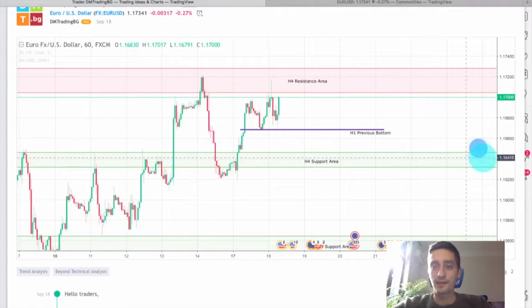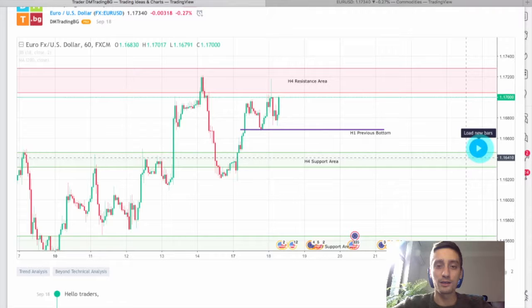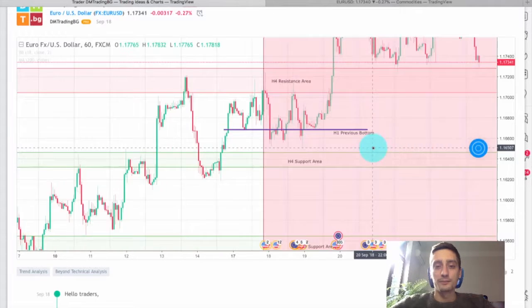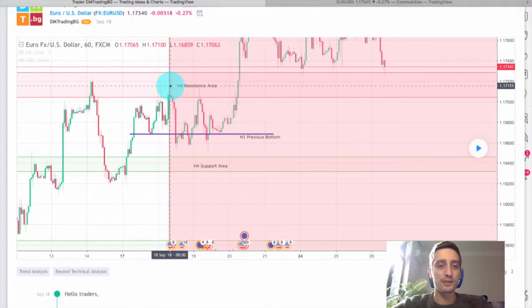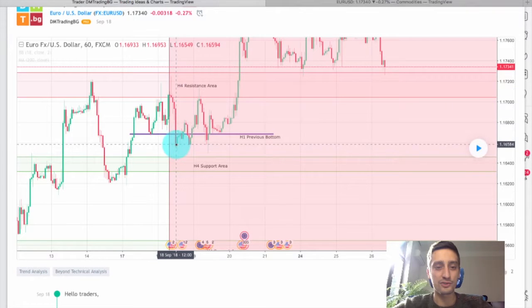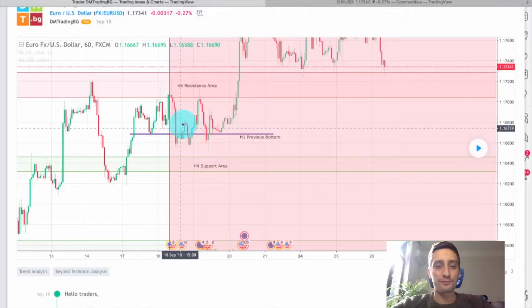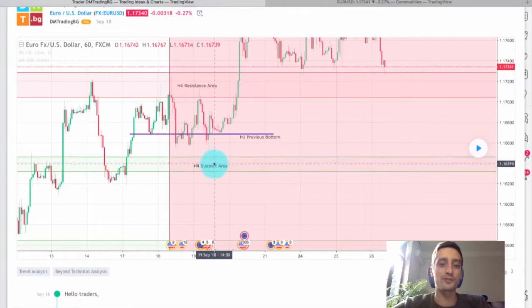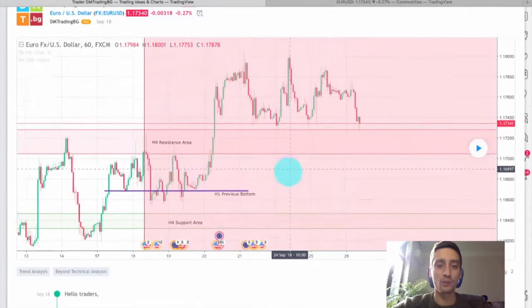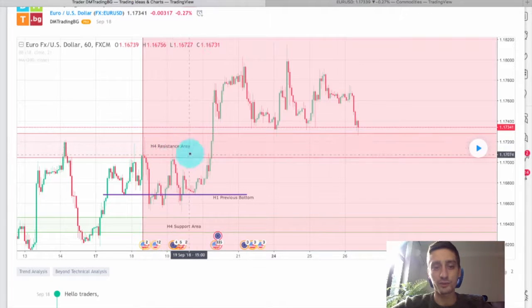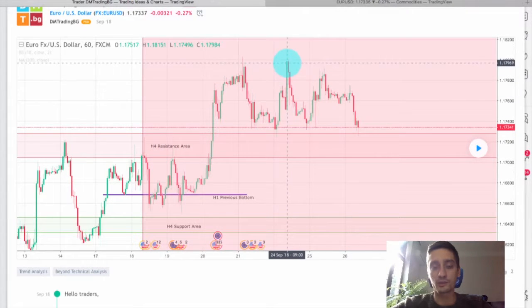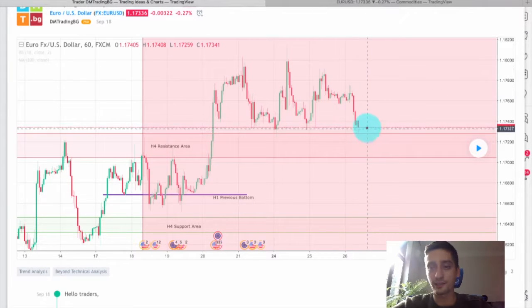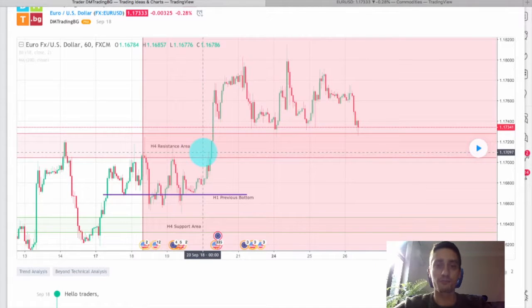Now let's see how the plan developed so far and where we could have entered. Right after the plan was posted we had a stab into the H4 resistance and a very nice drop almost reaching this H4 support area. After that the price retraced back up to the H4 resistance, then another drop followed reaching about 5 pips away from the H4 support, and after that a new uptrend wave happened. It broke through the H4 resistance area, retraced back to it, then another wave up, another retracement, and we are currently standing above that H4 resistance, which has now turned into an H4 support area.